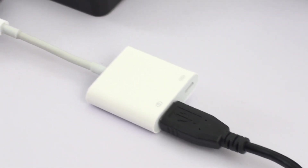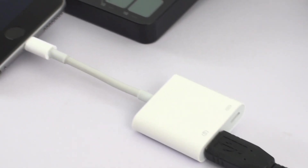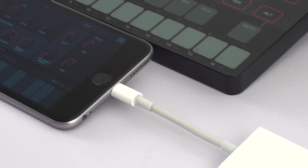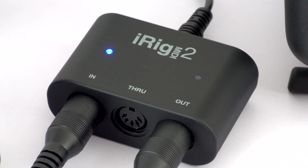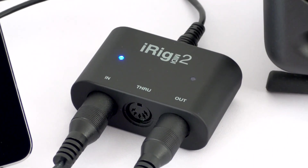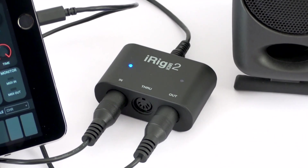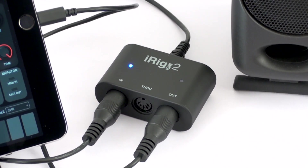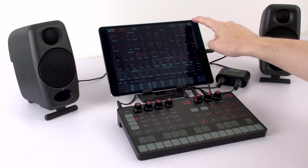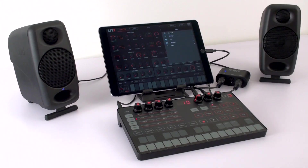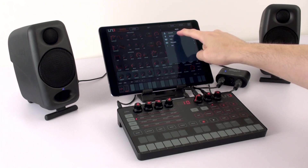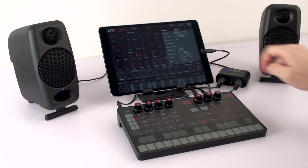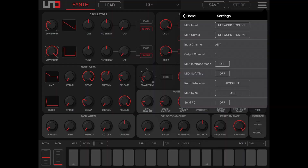Plug the UnoSynth into your iPhone or iPad using a Lightning to USB adapter or one of IK Multimedia's MIDI interfaces like the iRig MIDI 2 or iRig Pro Duo, or any other compatible MIDI interface. Launch the app and select the global settings menu. You can then select how the UnoSynth is connected from the MIDI port options there.